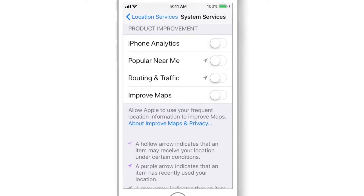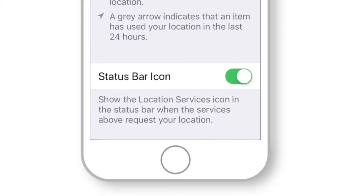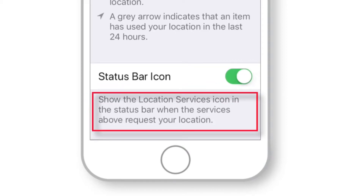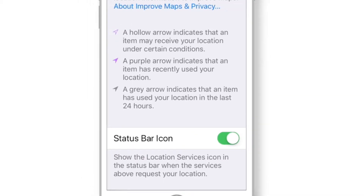Now scroll down and make sure that the Status Bar Icon toggle is ON. This will help you to know which services are using your location in the background. Now scroll up.